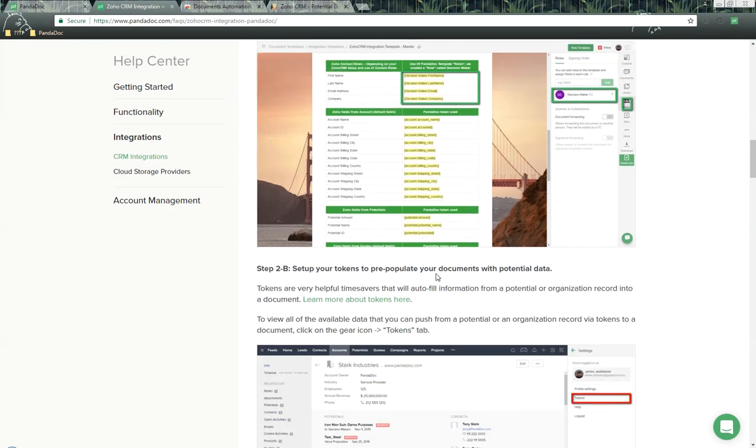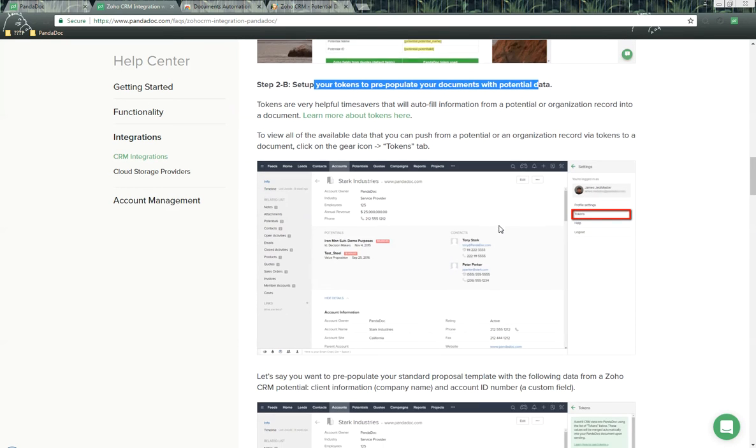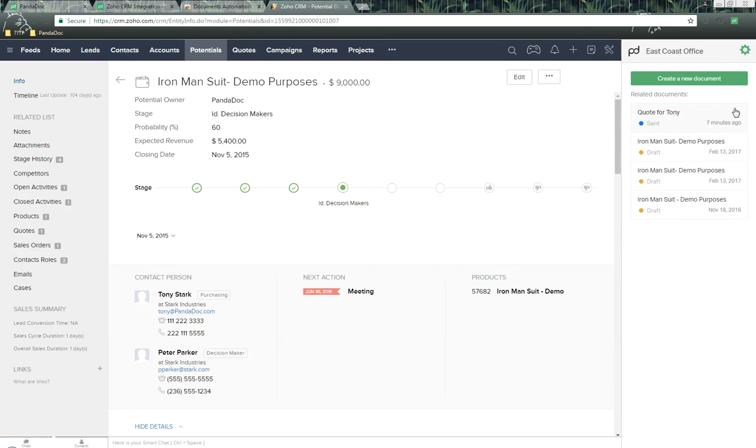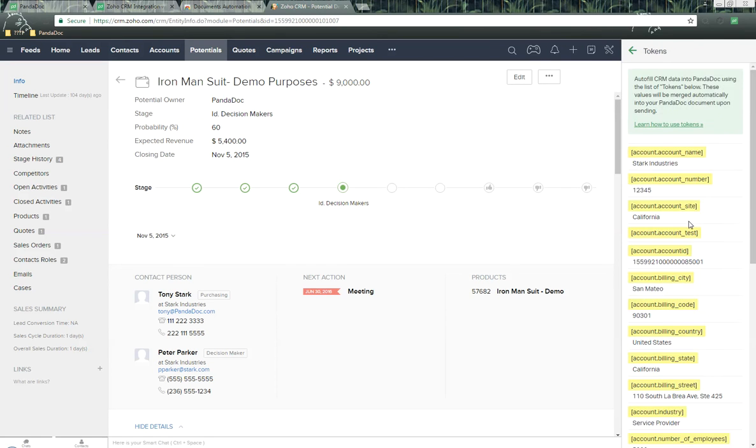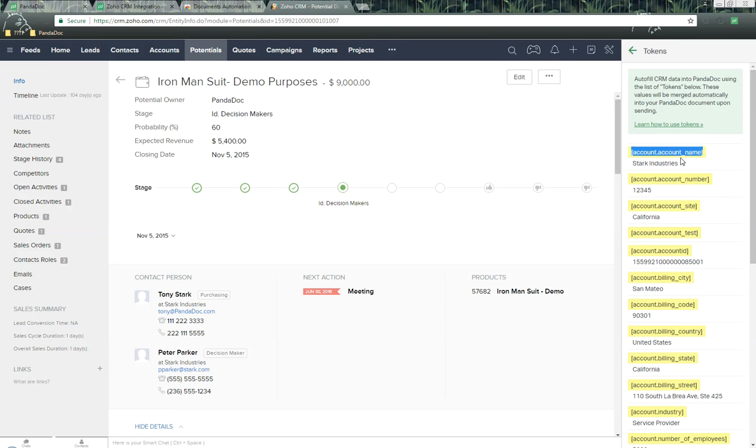The other option is to use tokens to populate other types of data. I'll show you a couple different locations where to find the tokens to use. Inside of Zoho CRM, we're in this potential object. Over here on the right-hand side, we click on the green gear icon, and then we click on tokens. You'll notice here are all the tokens that are associated with this potential. We can copy and add these into our PandaDoc template.